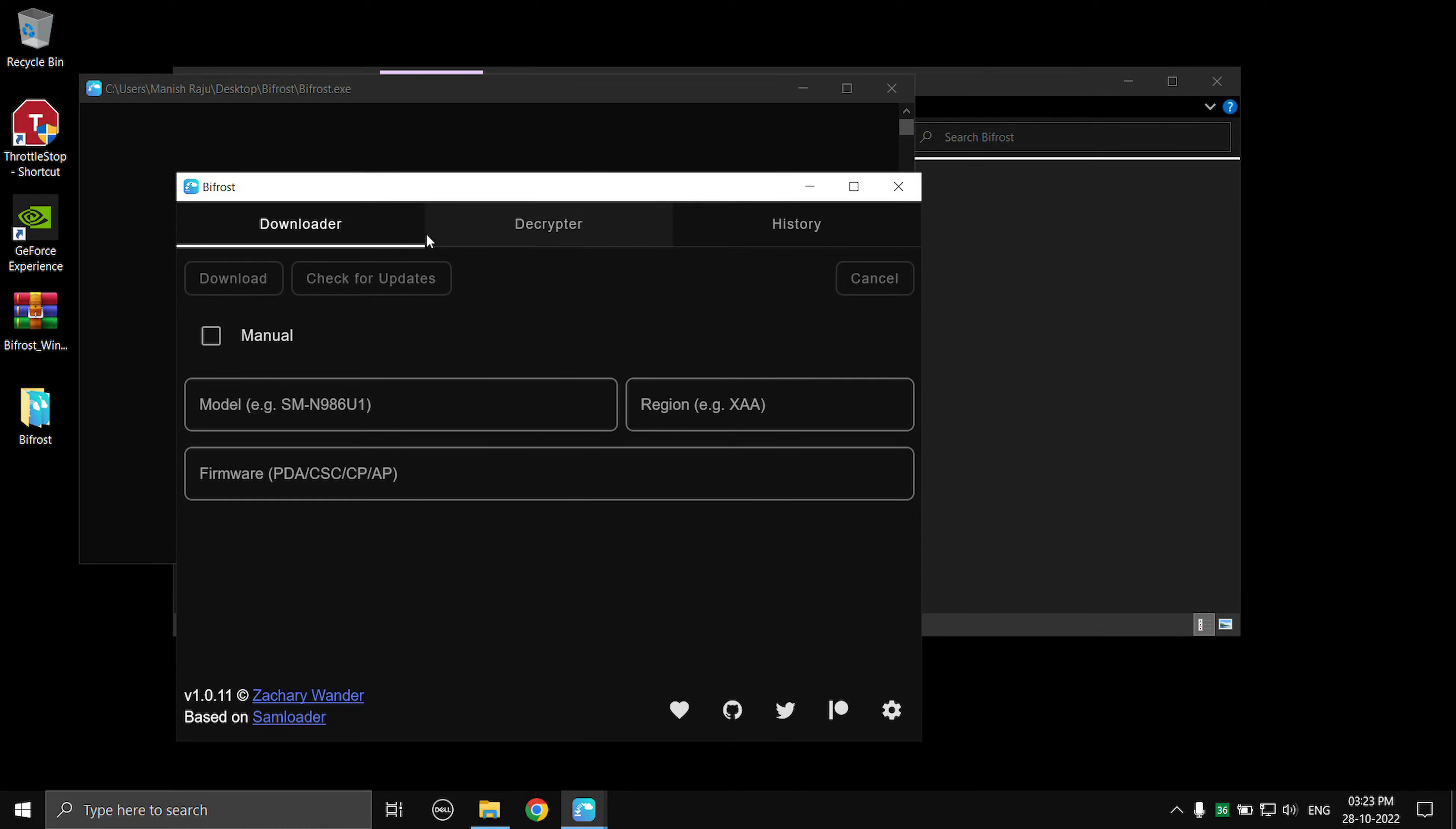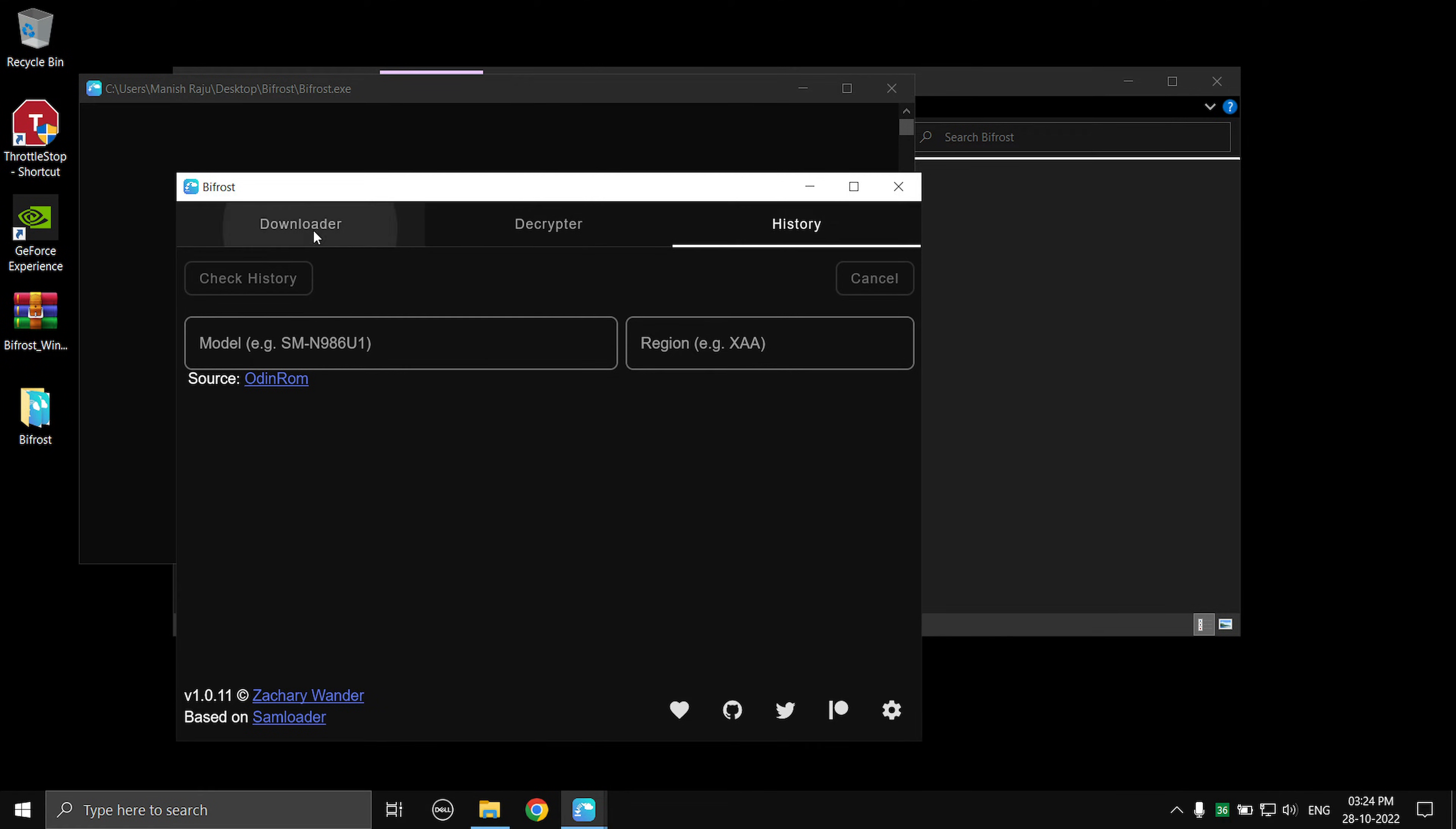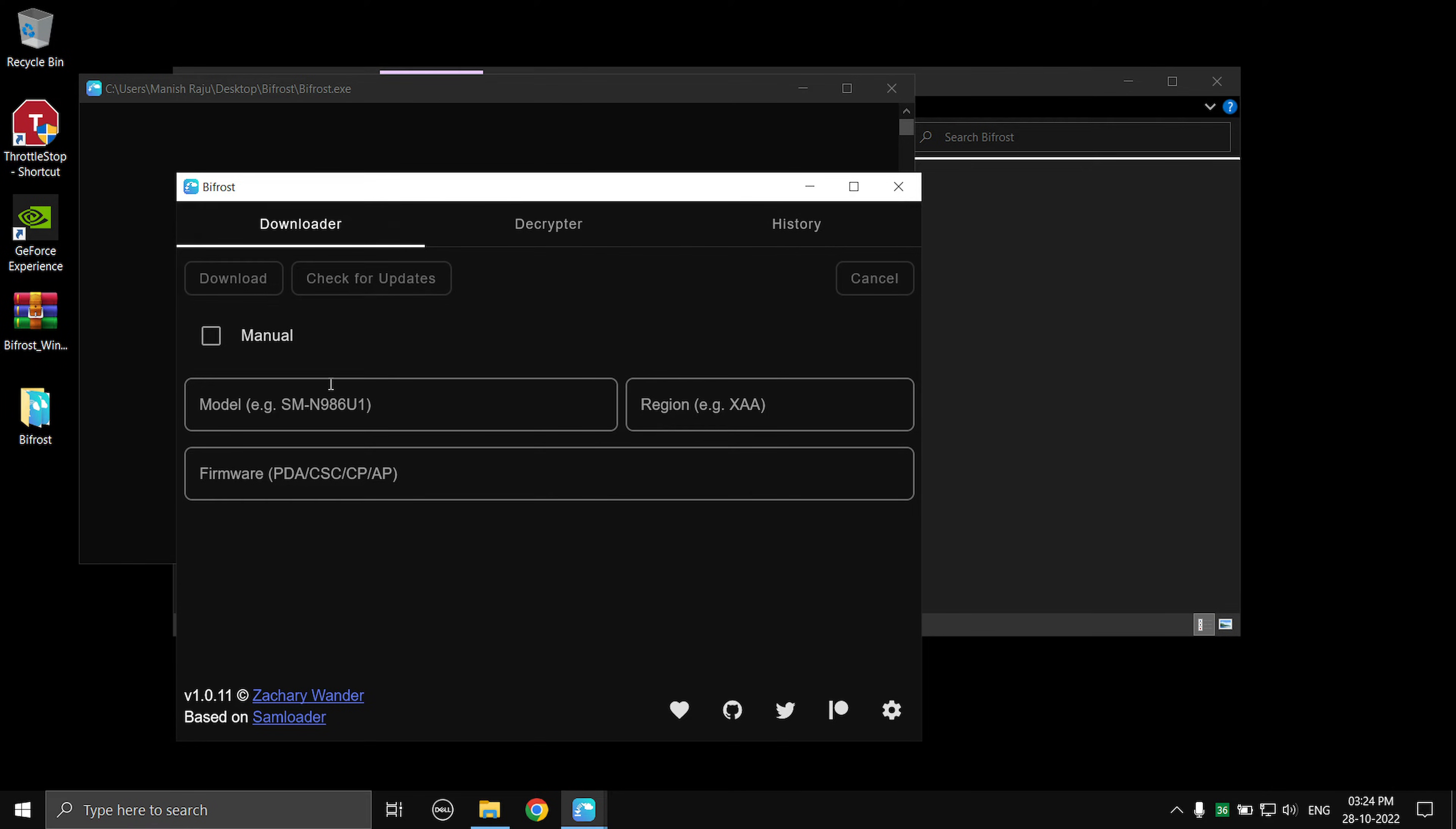For now, as you can see you got three tabs: Downloader, Decryptor, and History. For now I'm just going to go with Downloader. That's what this video is about. I might cover these two tabs in another video. Alright, first up you need to type in your model number.